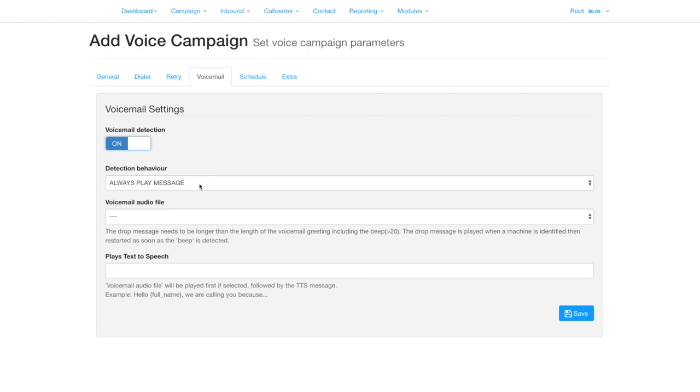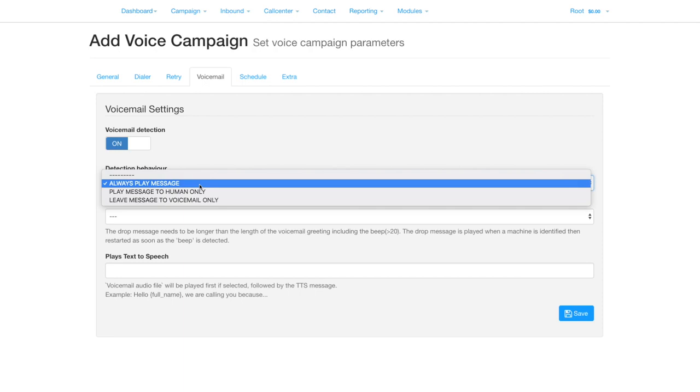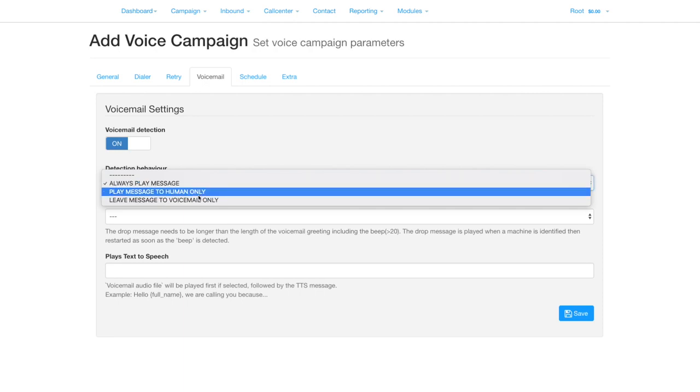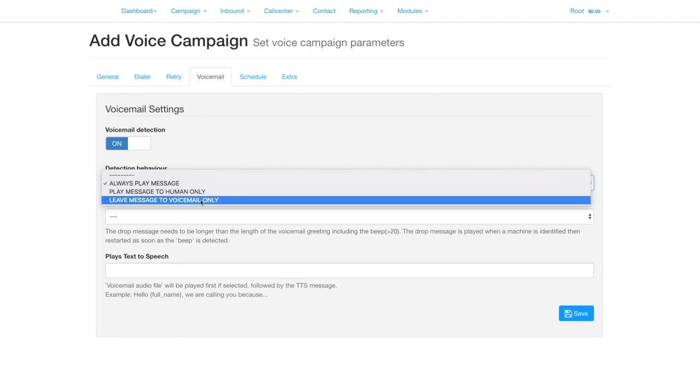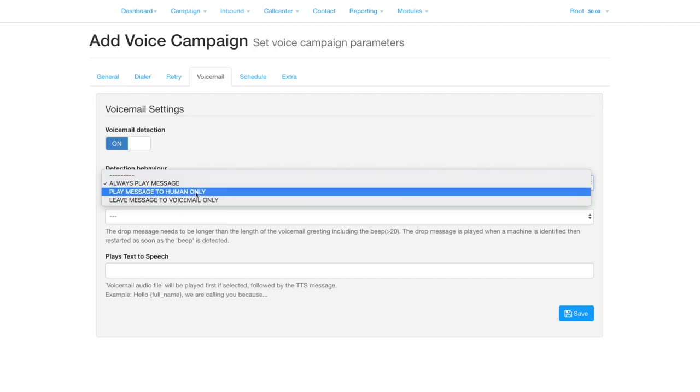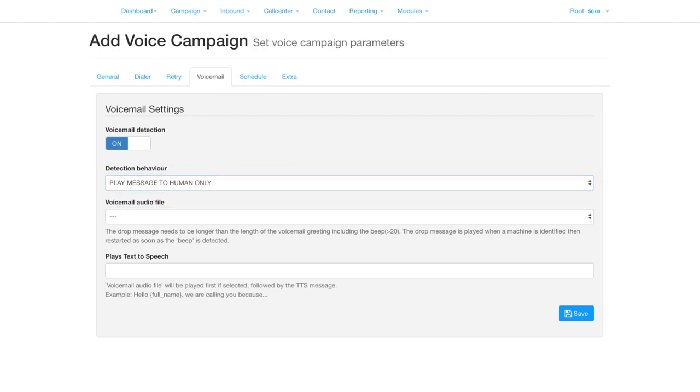Ensure that the audio is long enough to get to the beep for the majority of greeting messages. Play message to human only will hang up on voicemail, whereas leave message to voicemail only will hang up to a human.